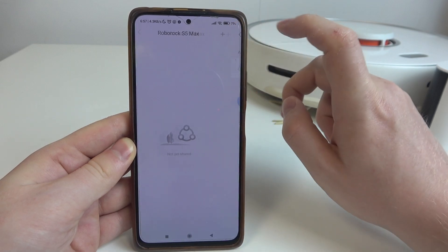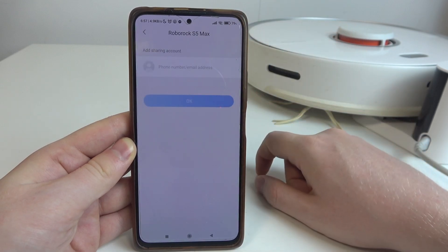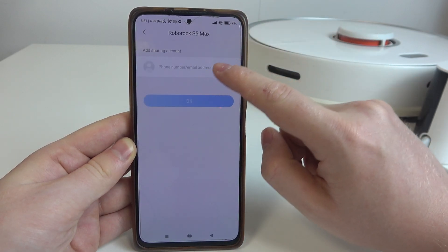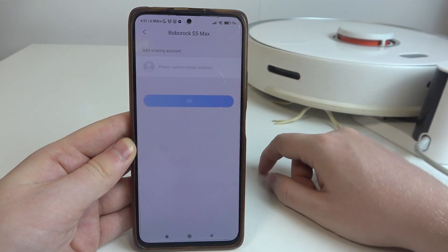Then we can click on the plus button and enter the phone number or email address for the person that you want to share this robot with.